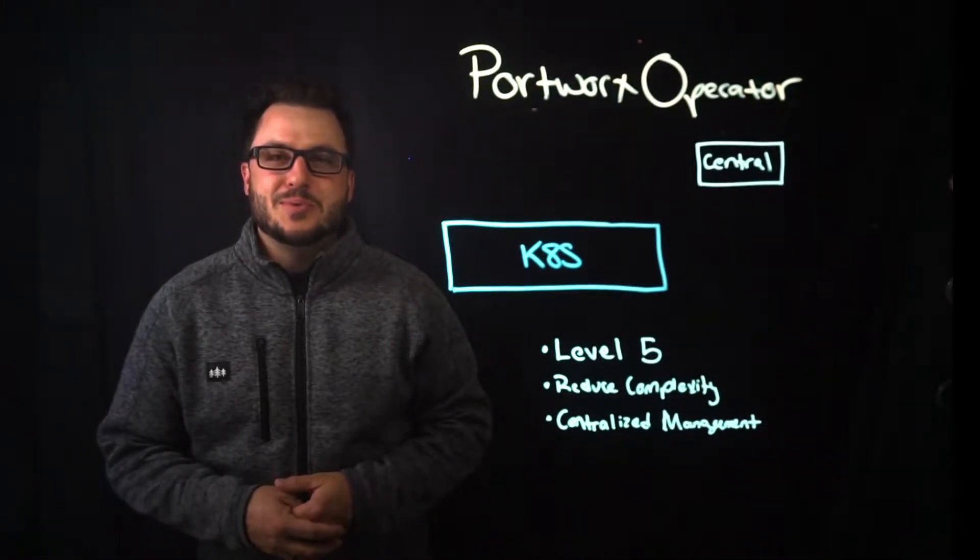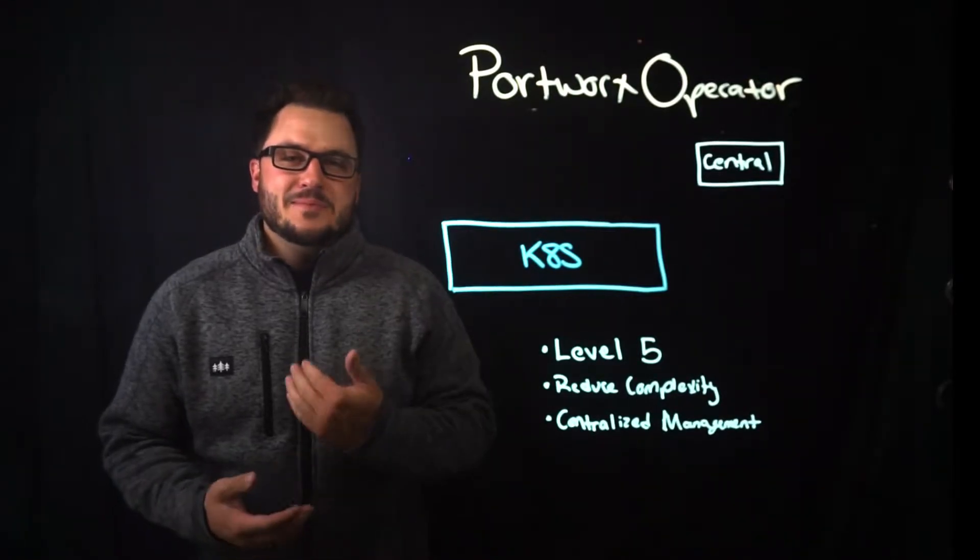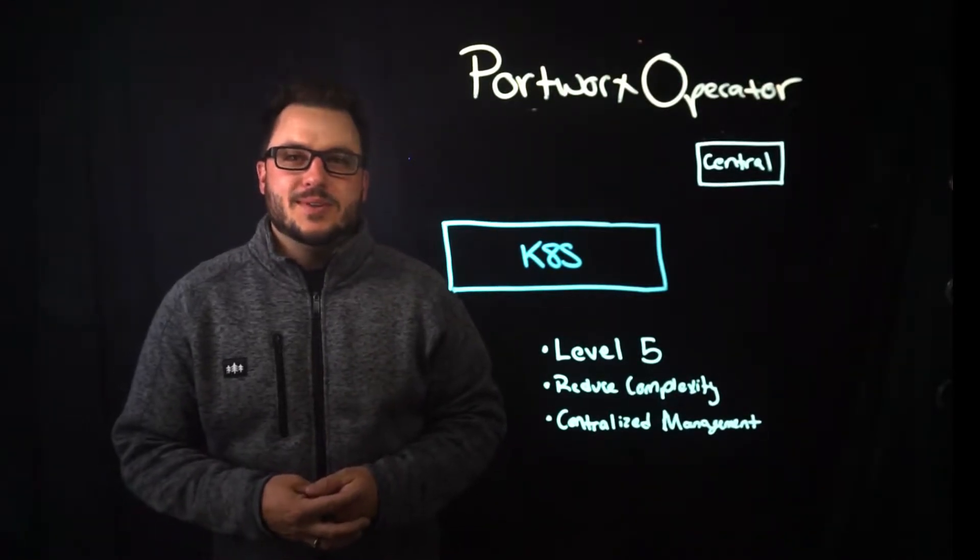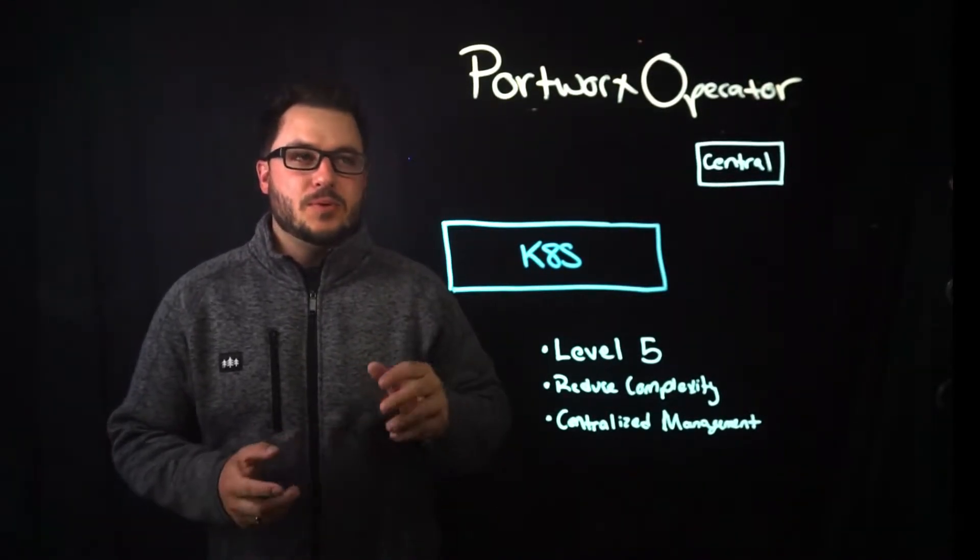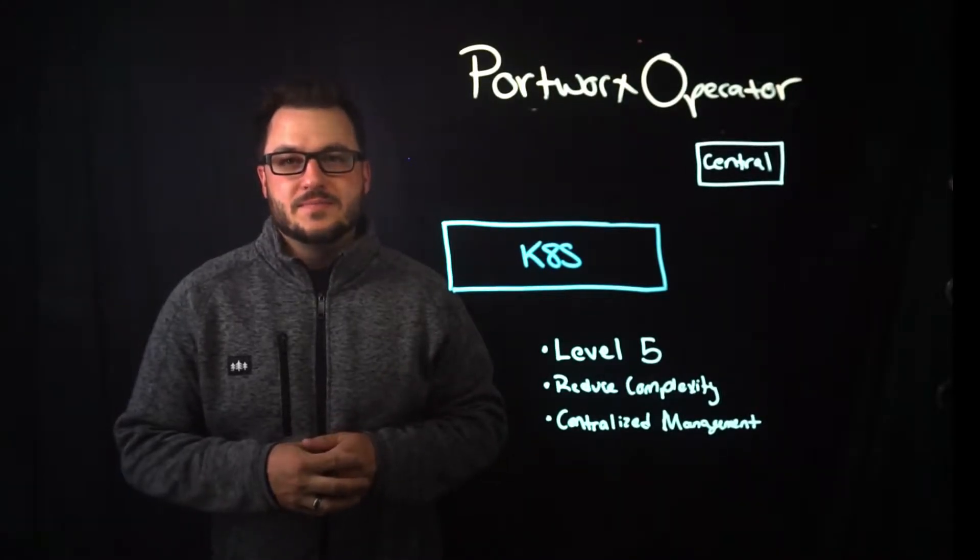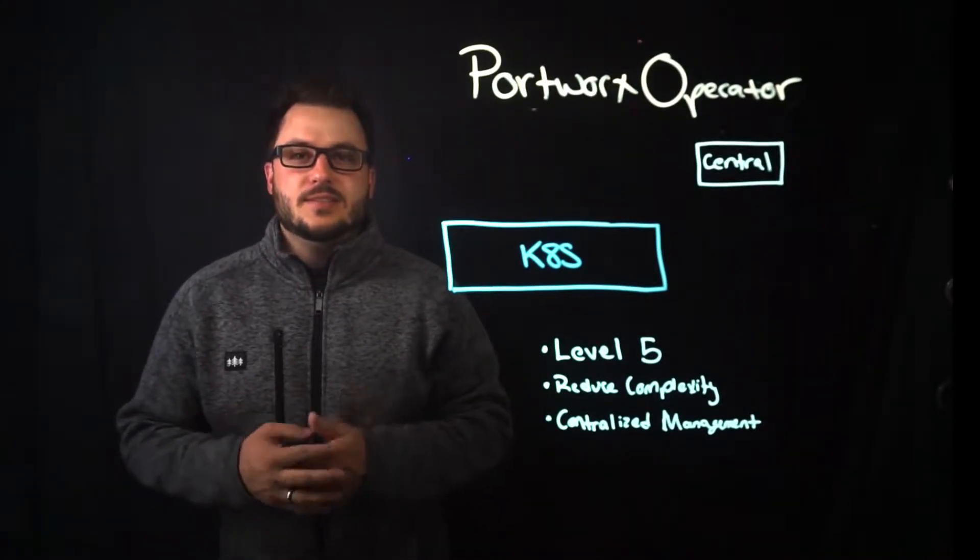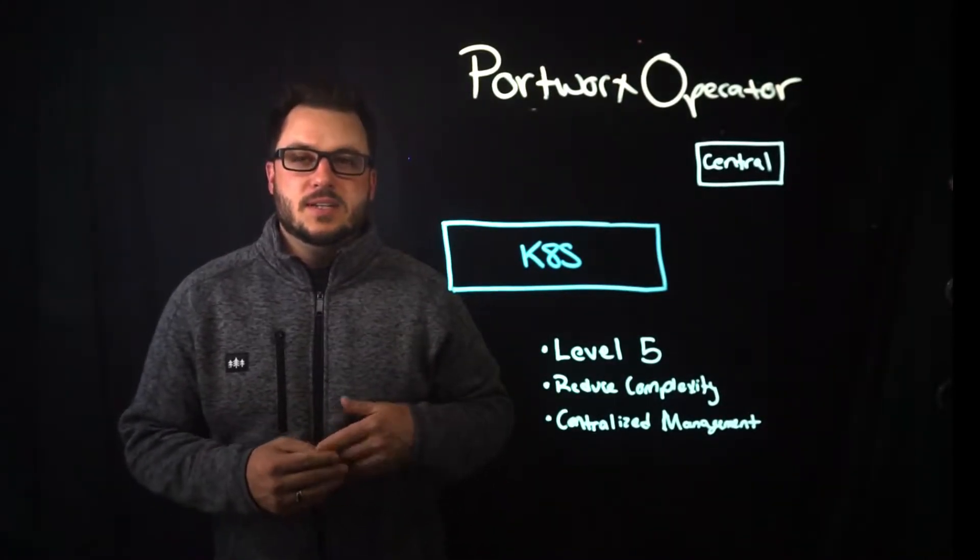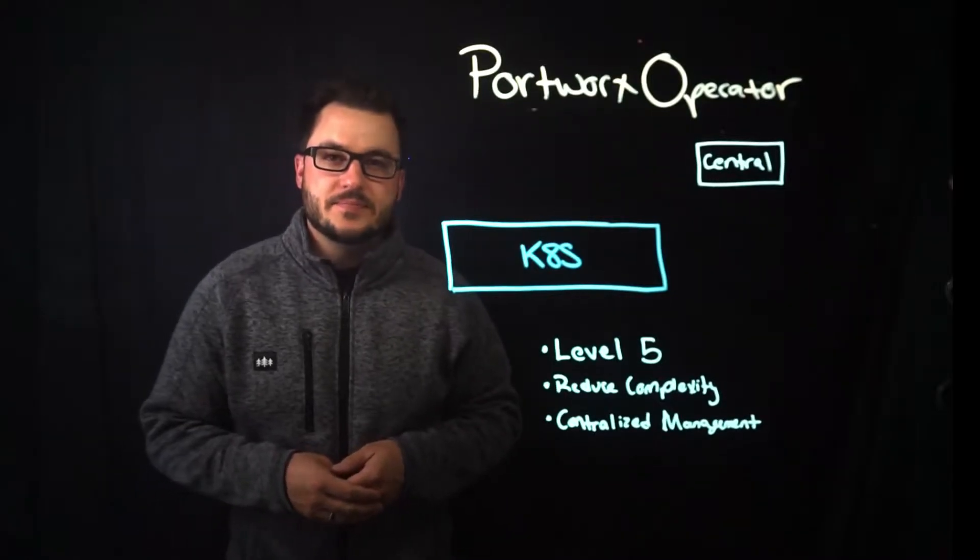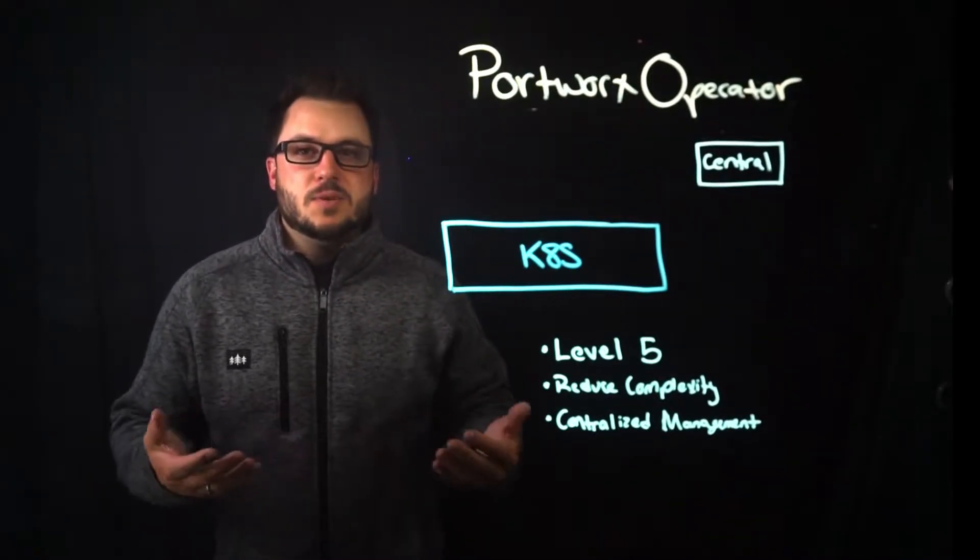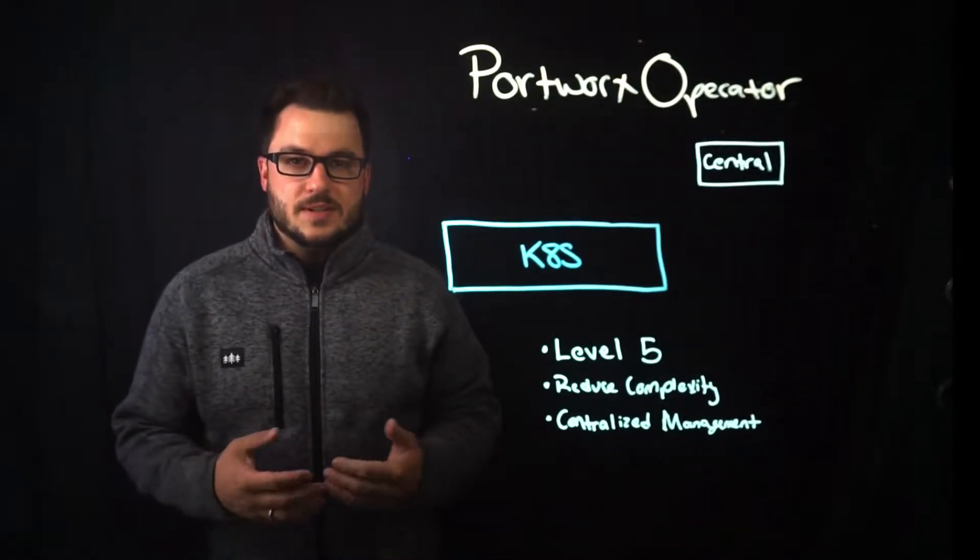Hello and welcome to Portworx Lightboard sessions. My name is Ryan Wallner and today we're going to be talking about the Portworx operator. Specifically how does it differ from installing Portworx with the daemon set and what advantages you get with it and why to use it.